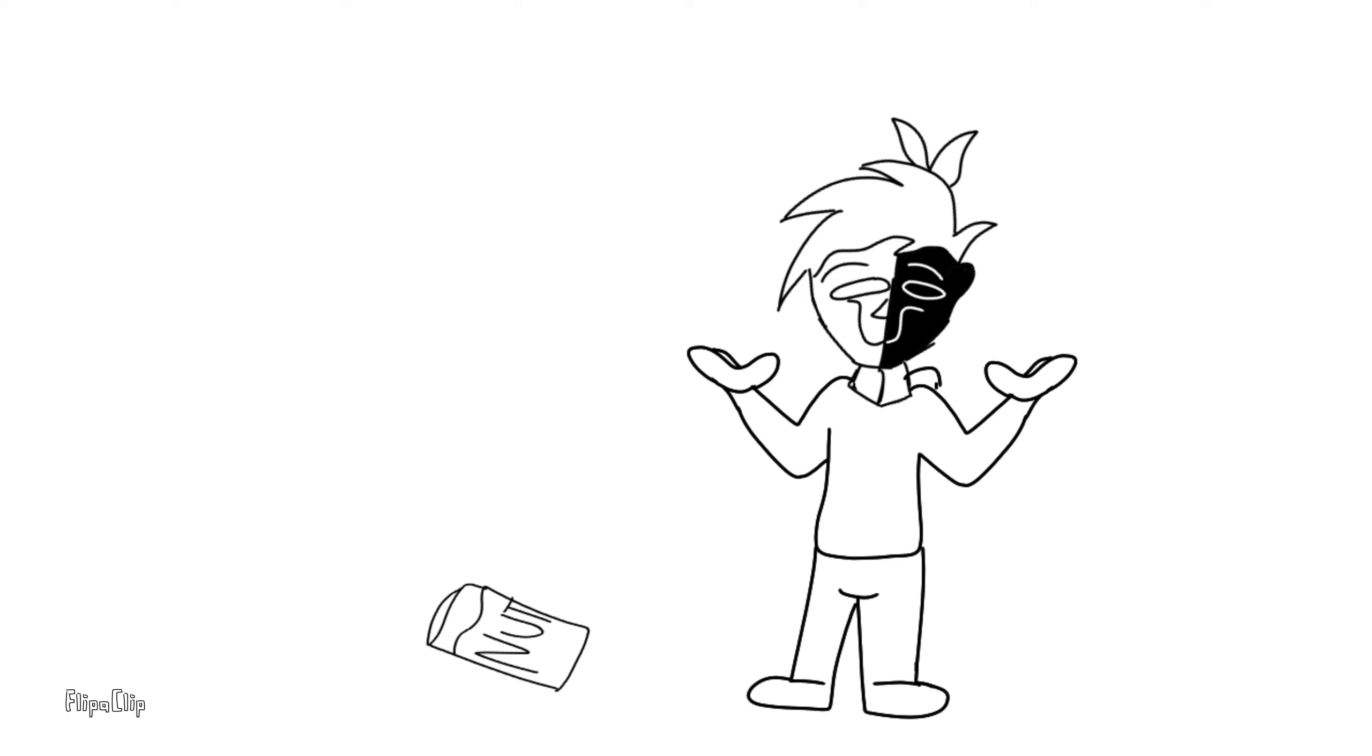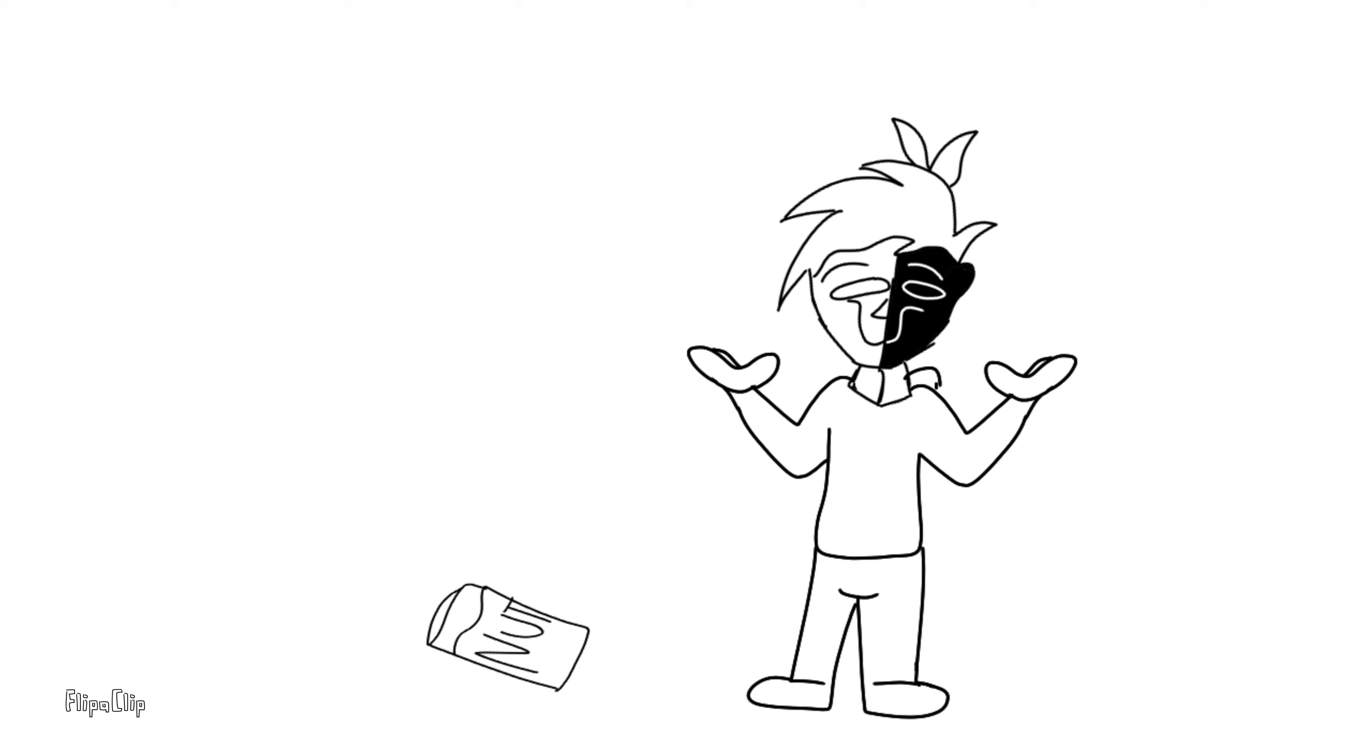Next up, grab your peanut butter. I don't currently have the top to my peanut butter, because I'm using it as an ashtray.